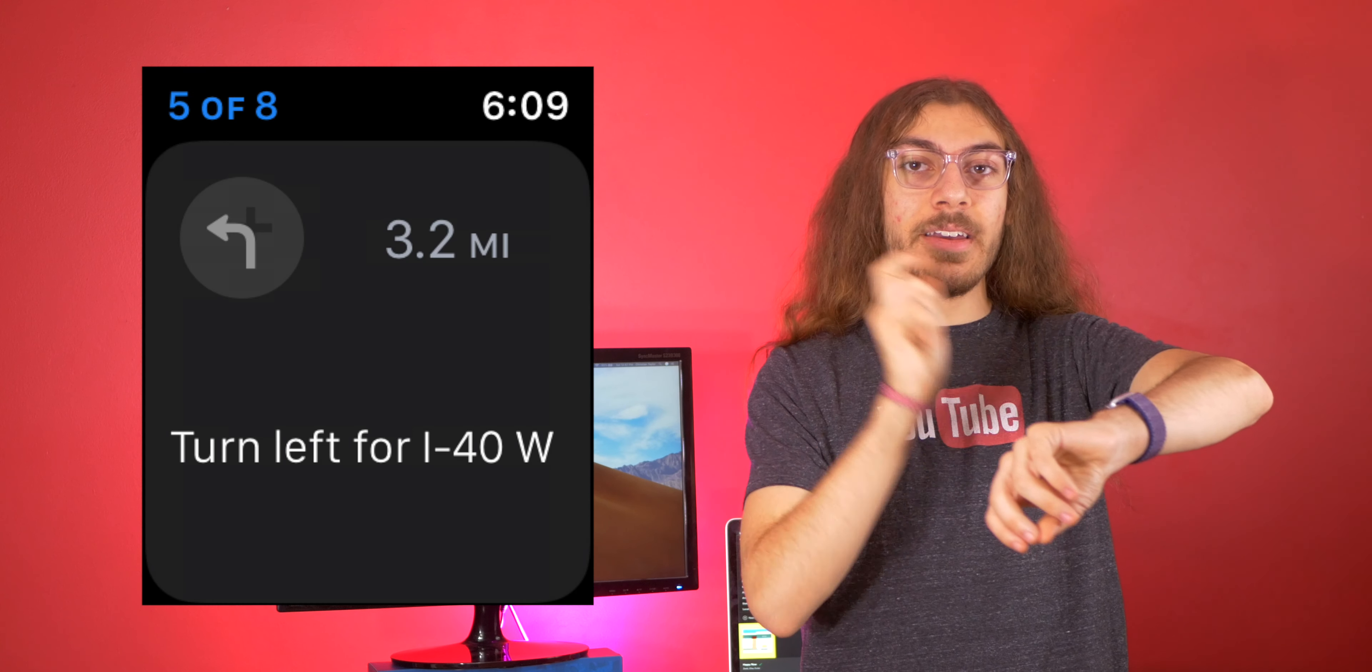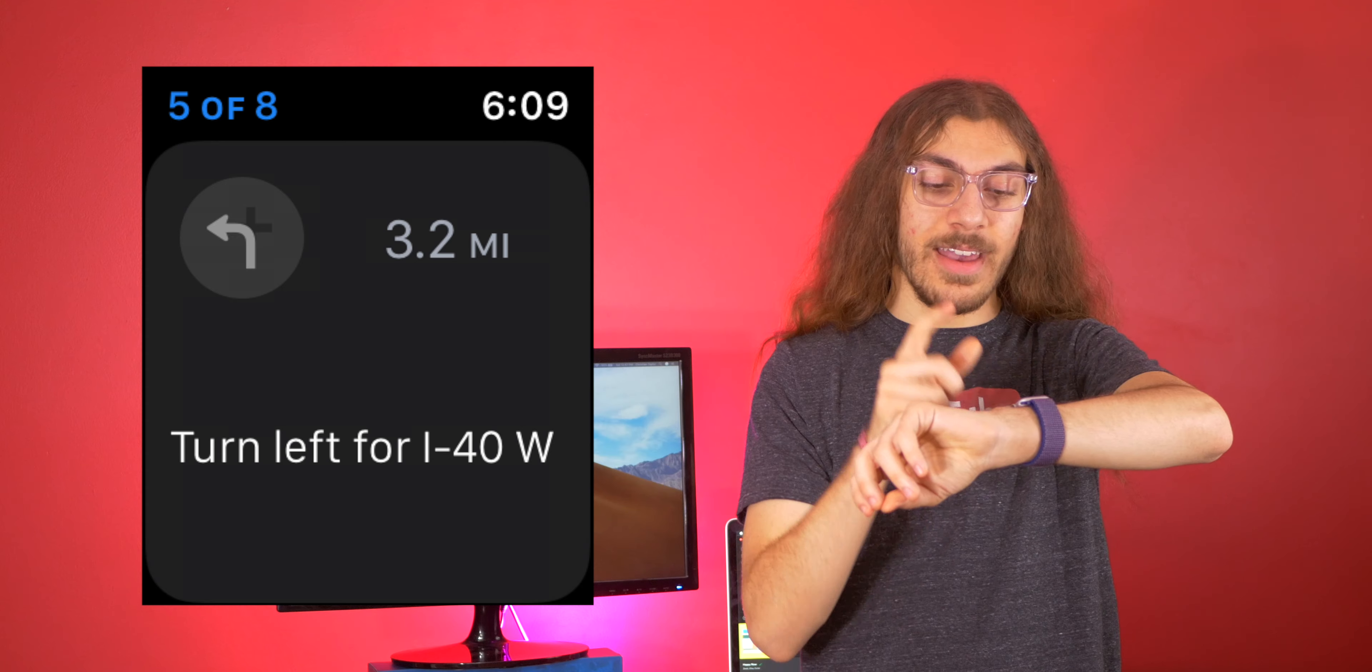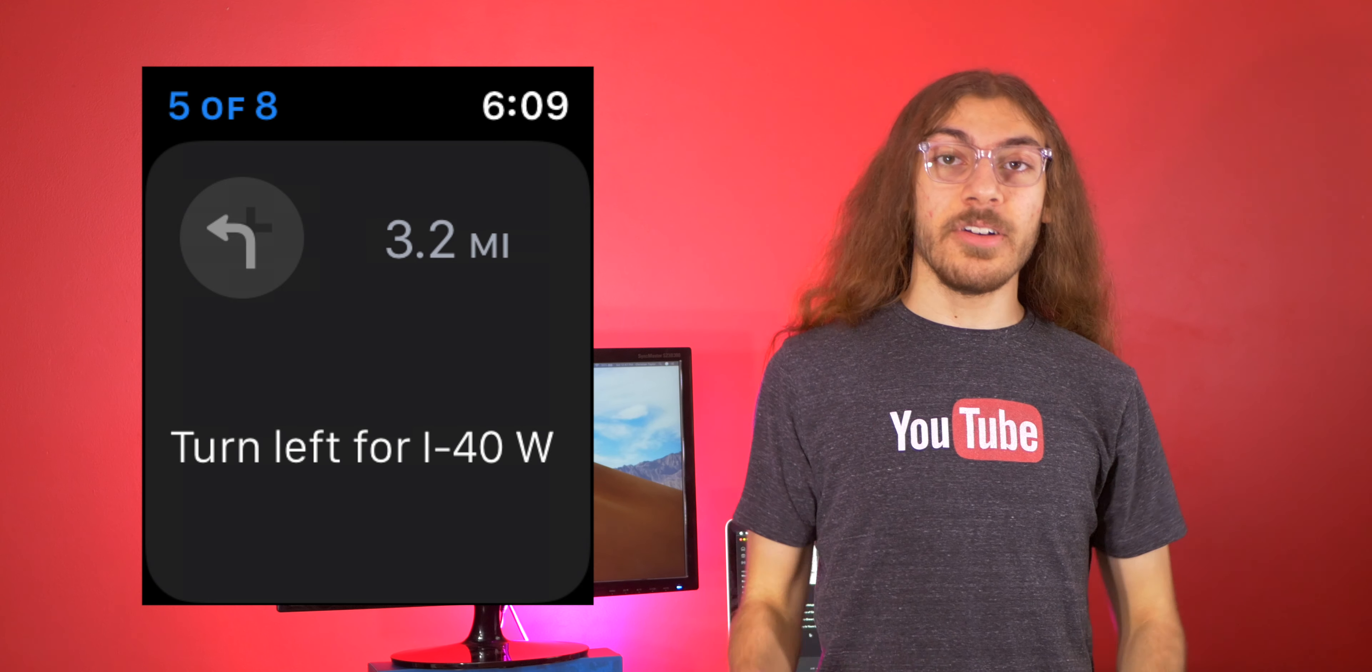Your watch just taps you on the wrist. It's time to turn. It's time to change lanes. Get ready.